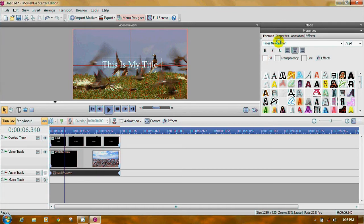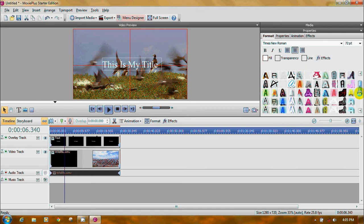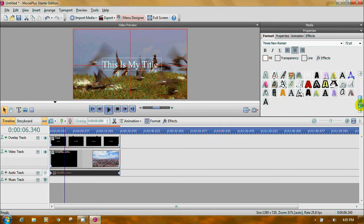If you want to change things, you notice you have fonts here you can change. You can change the size. You can bold, italicize, underline. You can place it to the left, to the middle, or to the right. Then there are fills — you can fiddle with the transparency. You can put a line around it. And then there are the effects again. These are all the styles — look at all the styles you can apply to your text.